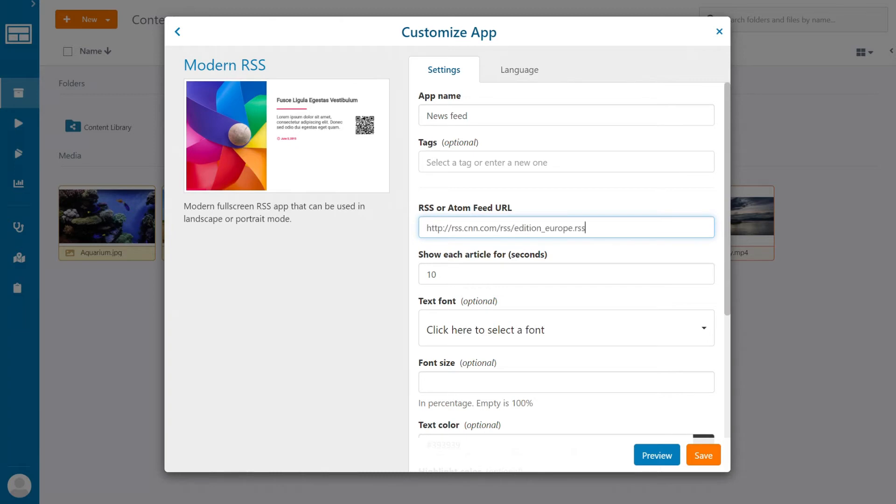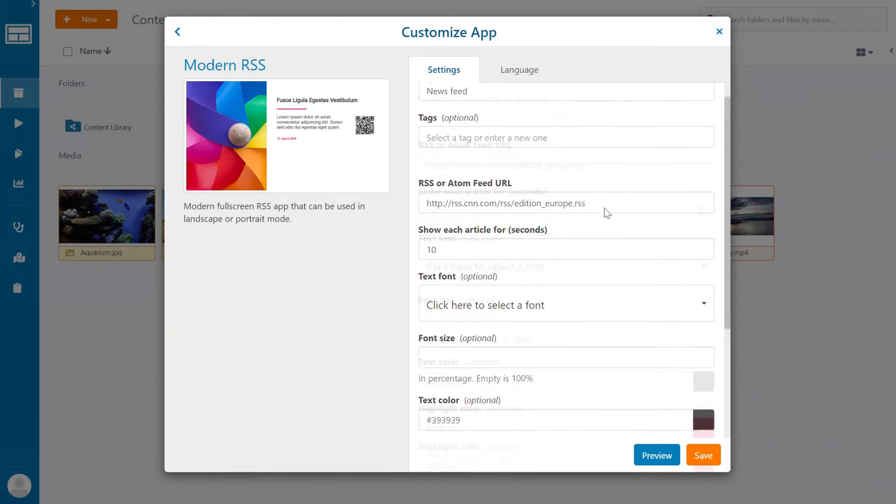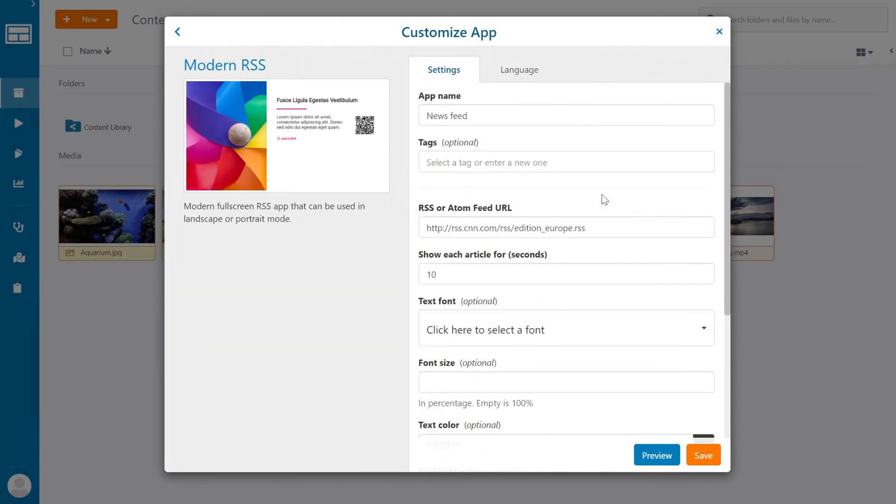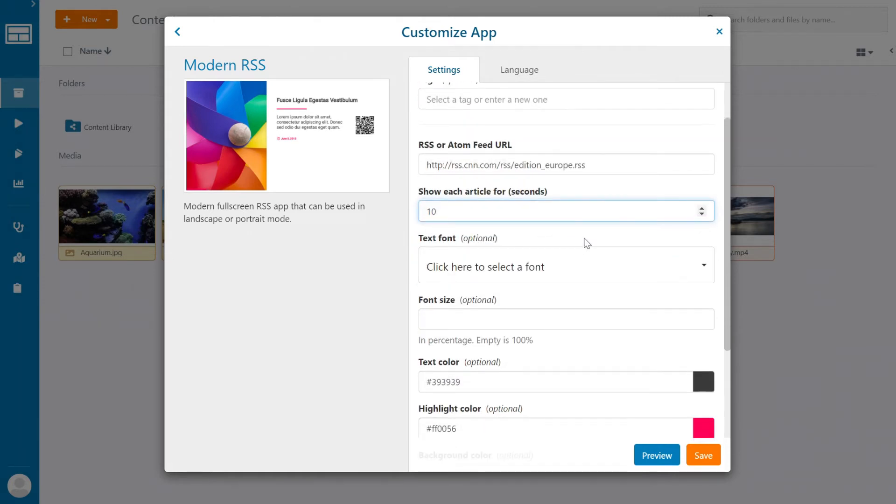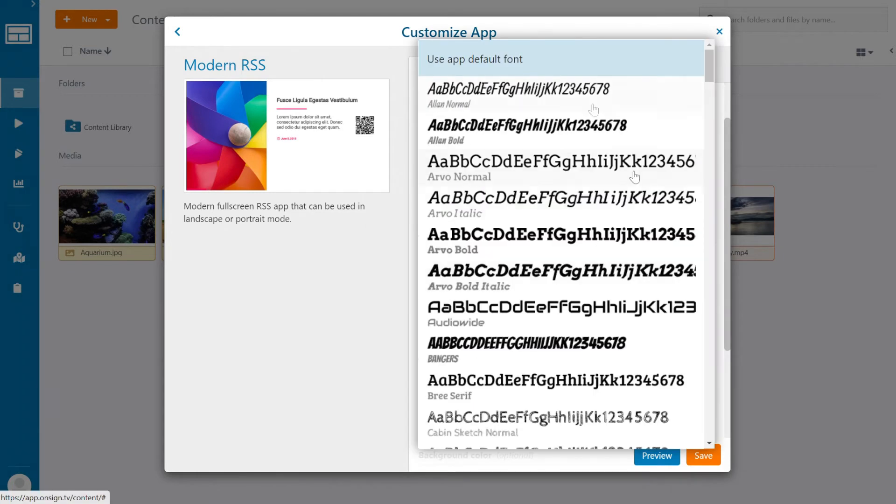And that's pretty much it. We just covered the basics and the app is ready for use. But let's customize it a bit to make sure it delivers information well. For example, we can set the duration of each article displayed on the screen. 10 seconds is a good start, but of course, use longer periods for longer articles and titles.